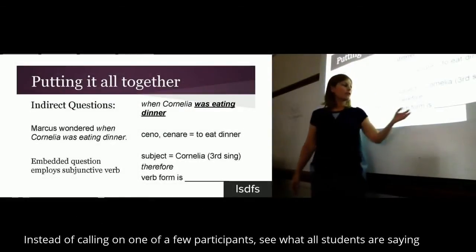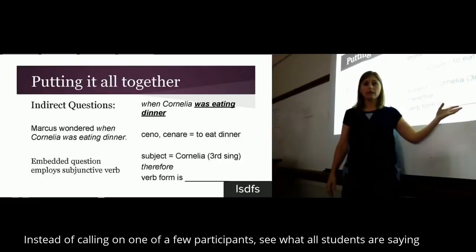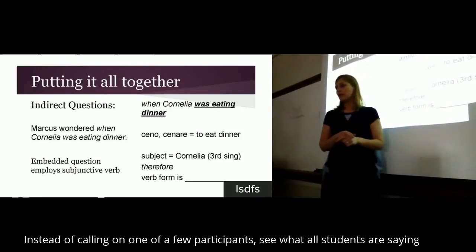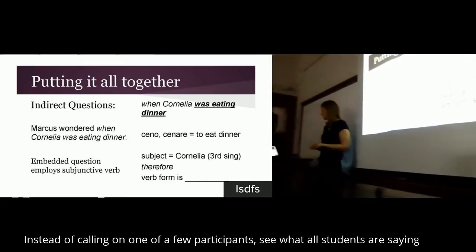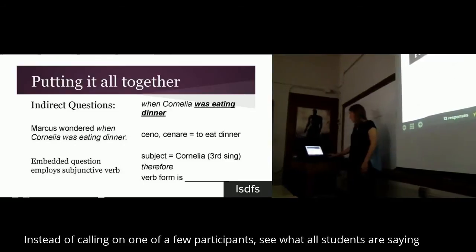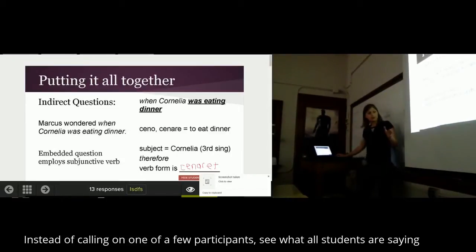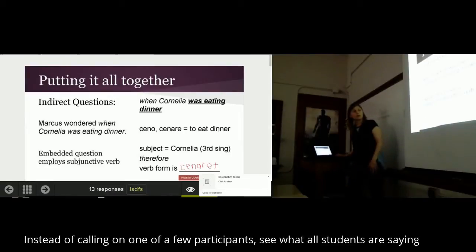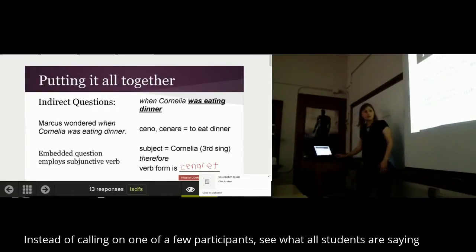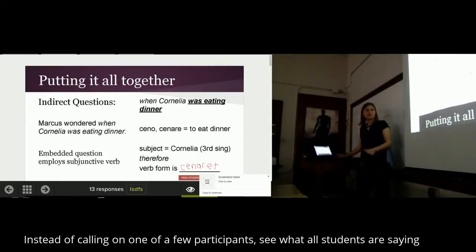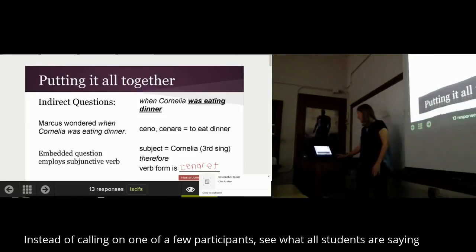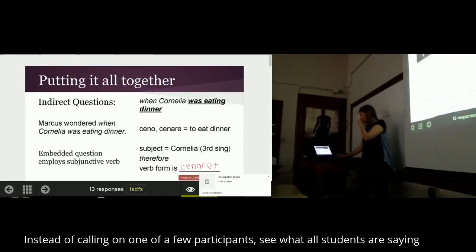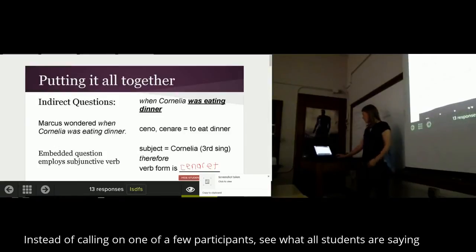Now I'd like for you to write in or type in the verb form that you think should be created in Latin that is imperfect and subjunctive. Kenareter is close, but that's actually a passive form, which would mean that Cornelia was being eaten — which kind of fits in with the Game of Thrones theme, but not exactly. Kenarets — good, a nice active form there.